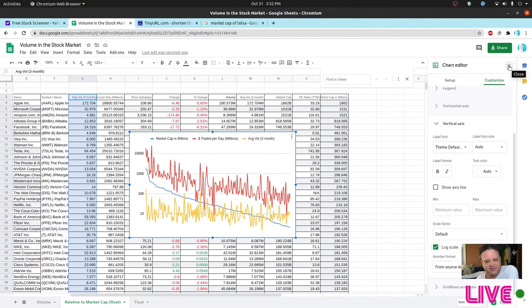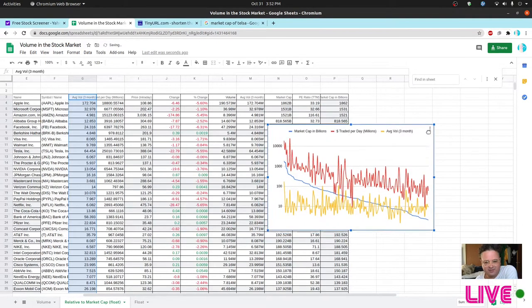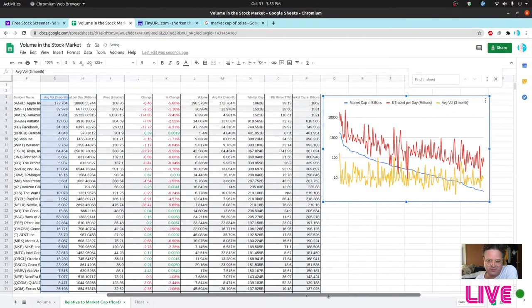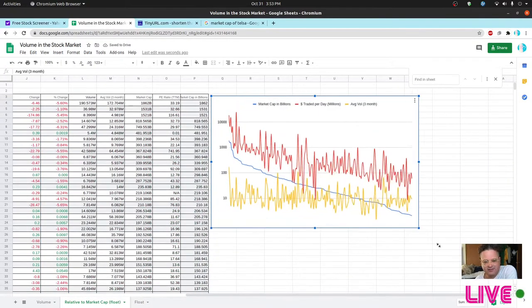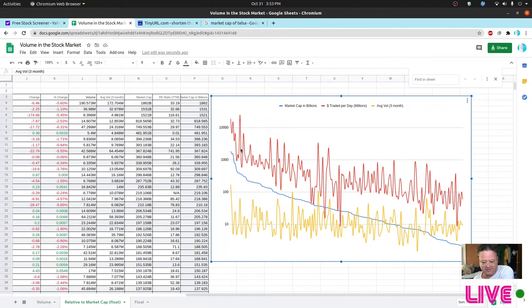On this log graph sorted by market cap, the average volume stays right around 10 million — that's the first time we've seen a relatively stable number like that. Dollars traded per day is clearly declining as market cap goes down, which obviously makes sense, but there's quite a lot of variation throughout the range.